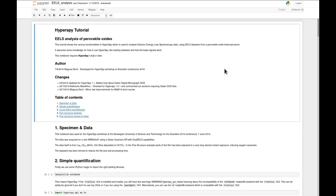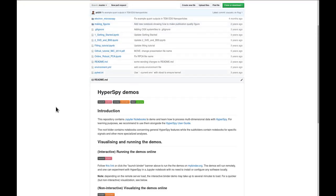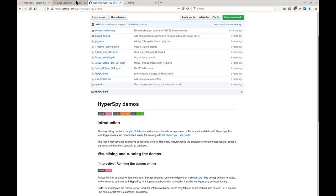I'll be doing this using a tool called Jupyter Notebook, which is a very practical tool for running code inside a web browser, while also including explanatory text, formulas, and possibly images. This notebook is pretty much the same as you can find in the HyperSpy demos repository, which you can find at github.com/hyperspy/hyperspy-demos.